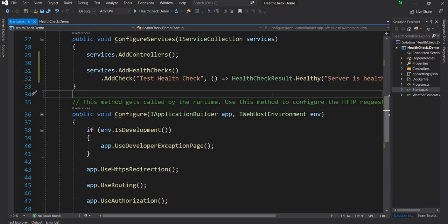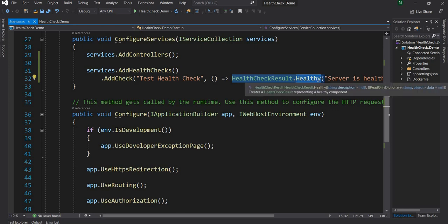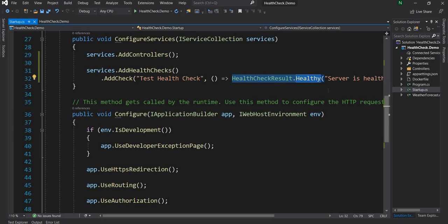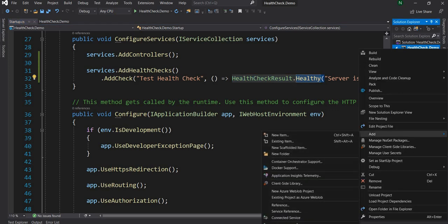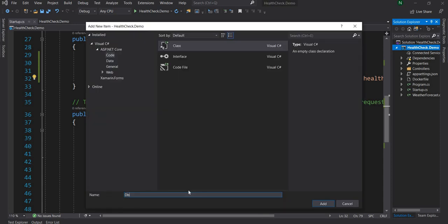Now let's make things a little bit more interesting. In most scenarios, a health check is not going to be this simple — otherwise it would be a completely useless health check. So we are going to do the health check in a separate class. Let's say our system talks to a database, and one of the cases we want to check is whether we are able to connect to the database or not.